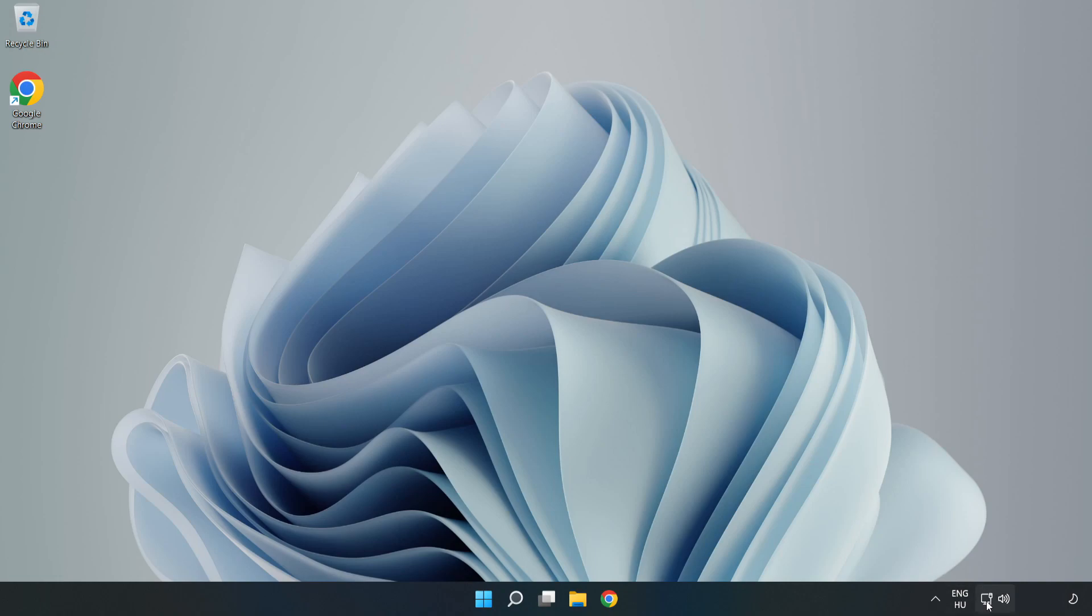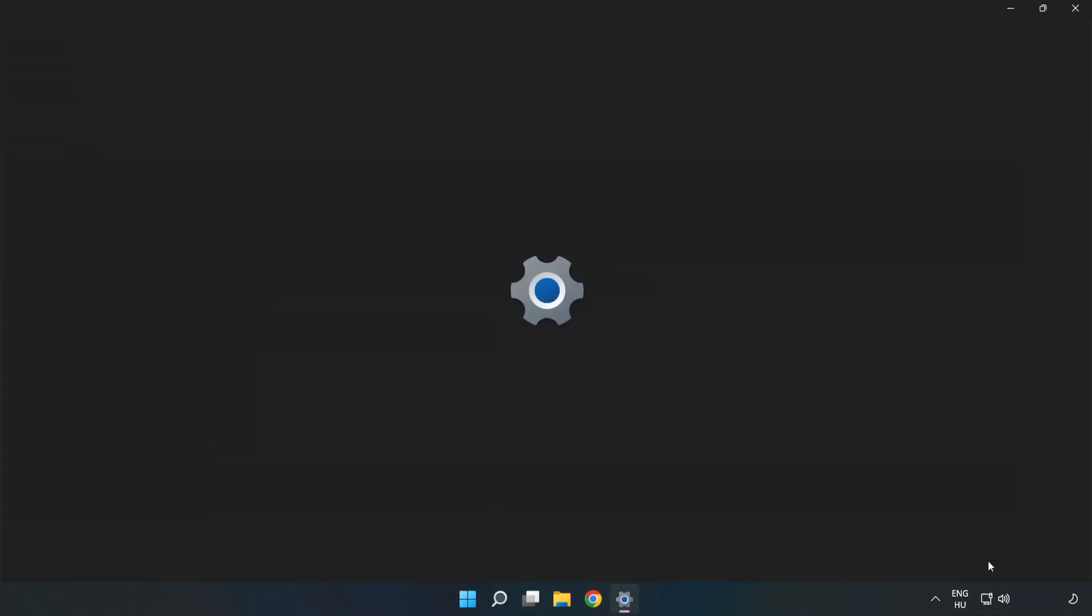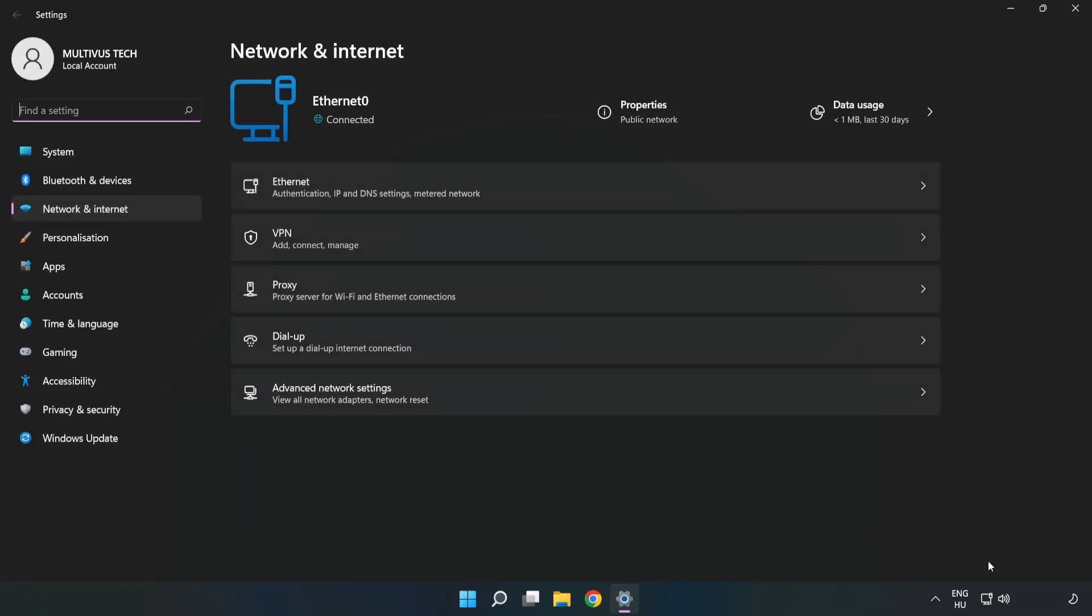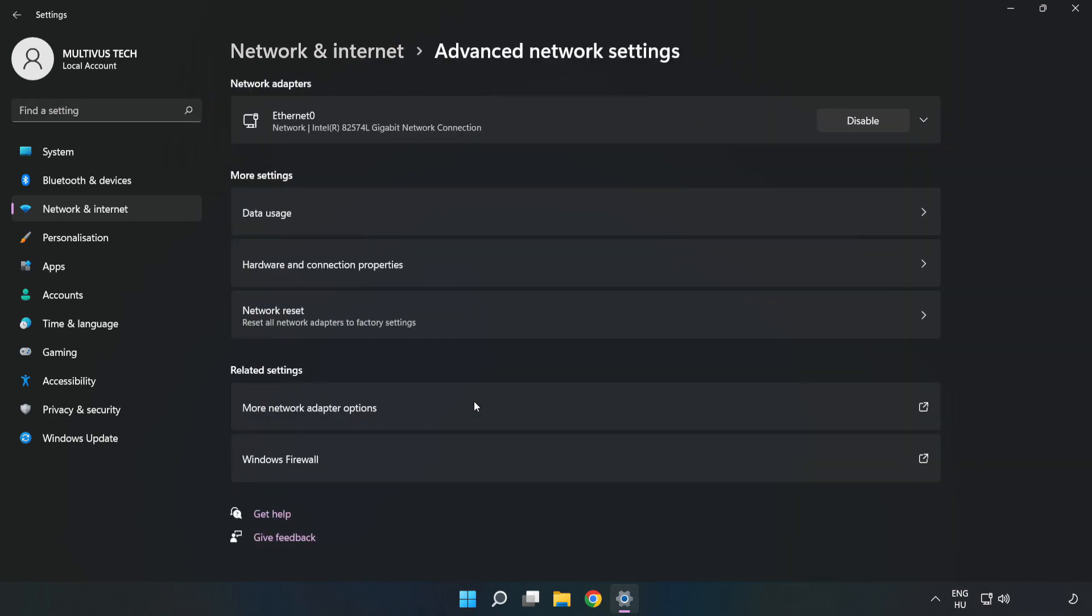Right-click Ethernet and open Network and Internet Settings. Click Advanced Network Settings, then click More Network Adapter Options.